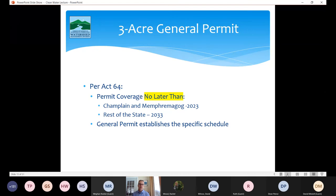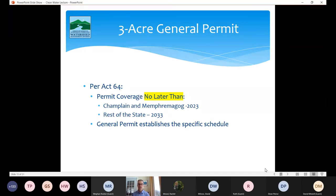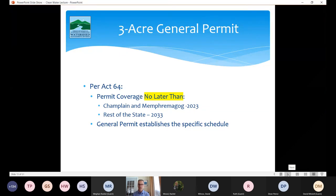Act 64 established time frames and deadlines for affected projects to obtain permit coverage, establishing that no later than 2023, projects in the Lake Champlain and Lake Memphremagog watersheds — and in stormwater impaired waters, almost all of which are in the Lake Champlain watershed — need to obtain permit coverage. The rest of the state is required to obtain permit coverage by 2033. Those are just the backstop deadlines; the general permit itself establishes a much more specific schedule, acknowledging that we can't process 700 applications all at once.